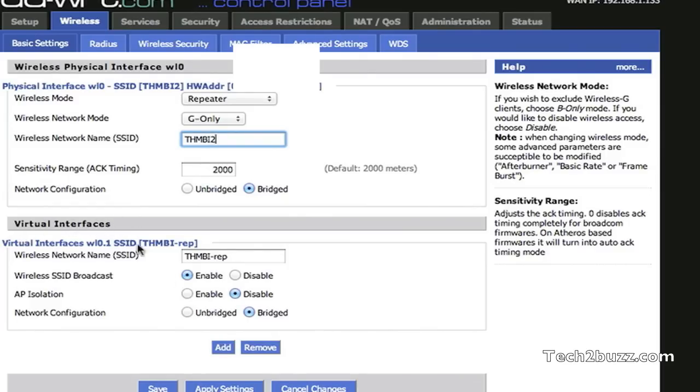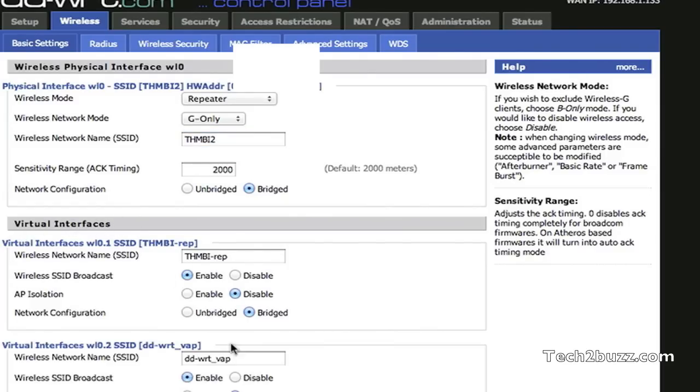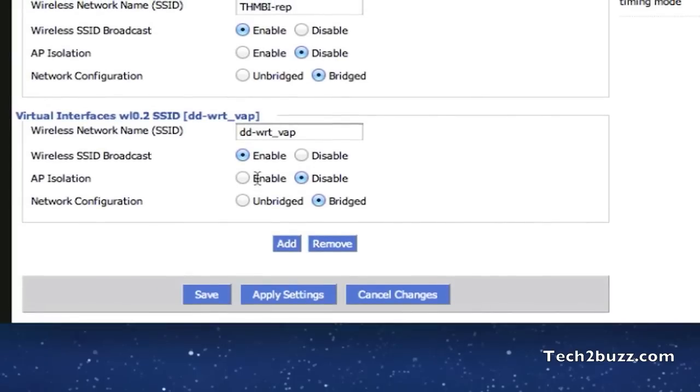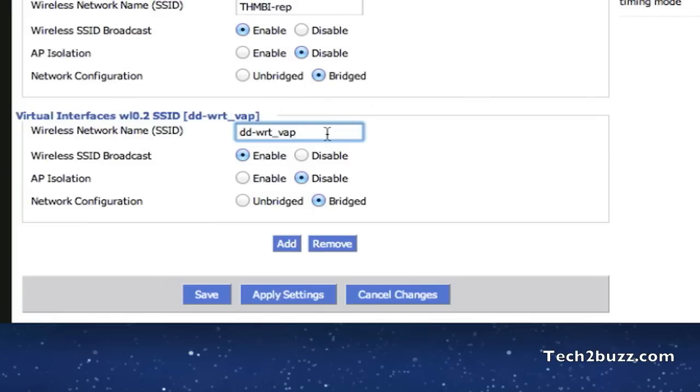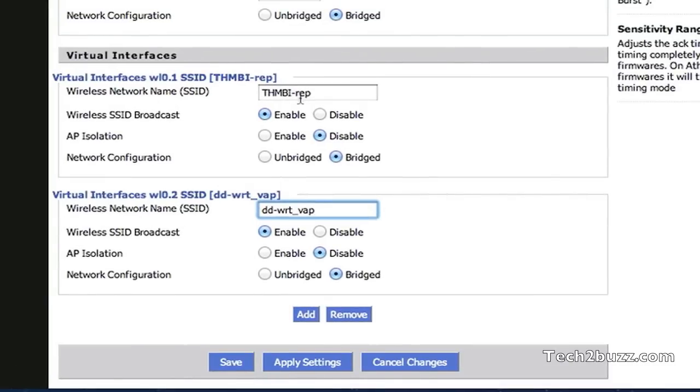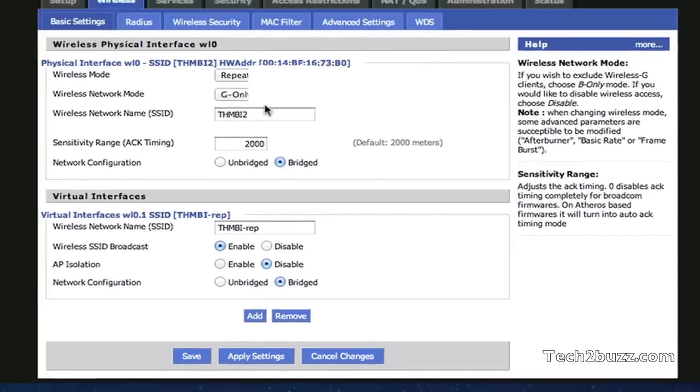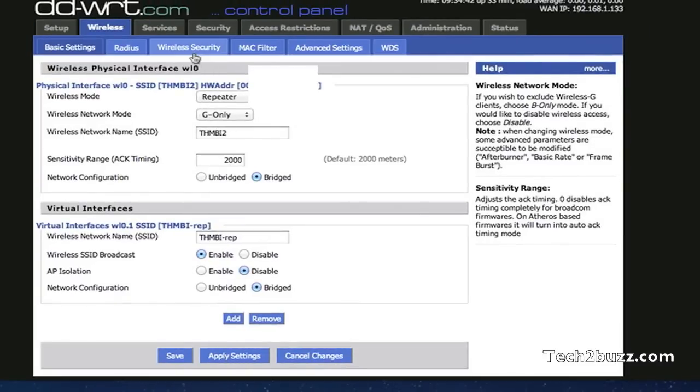In the virtual interfaces, select the add option and you will see something like this. Just give this in the SSID name, just give a new SSID name what you want your repeater network to show. I have set mine to THMBI repeat and do not change any other options. Now just apply the settings.